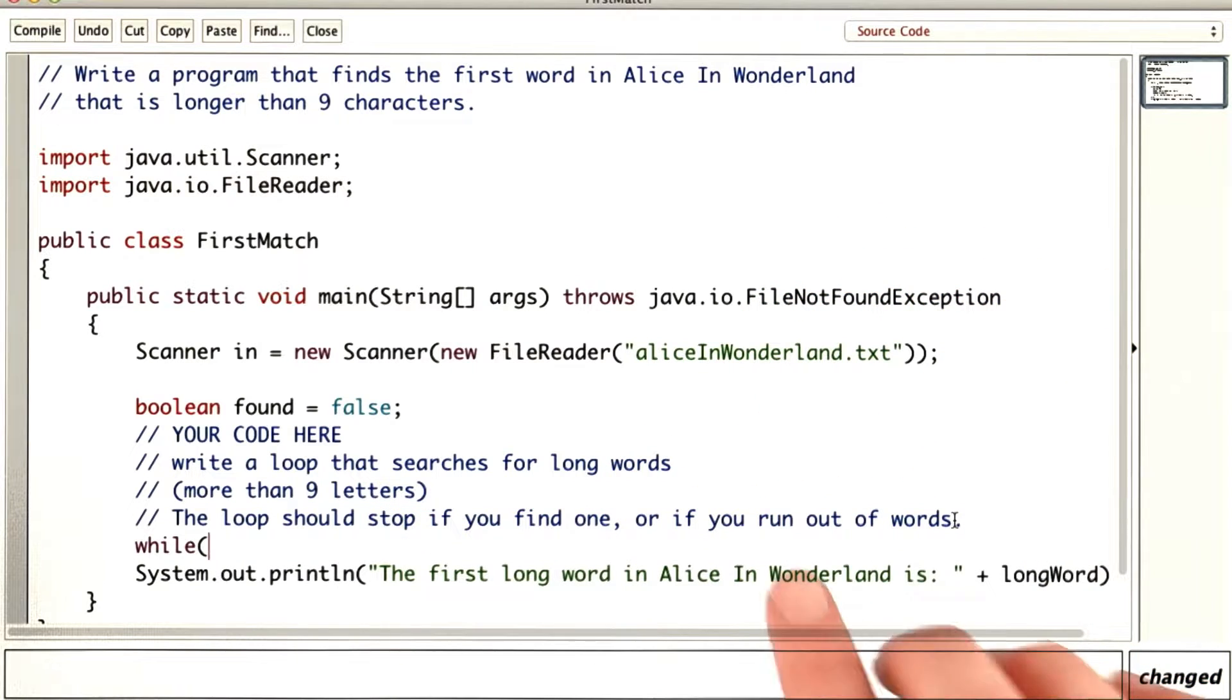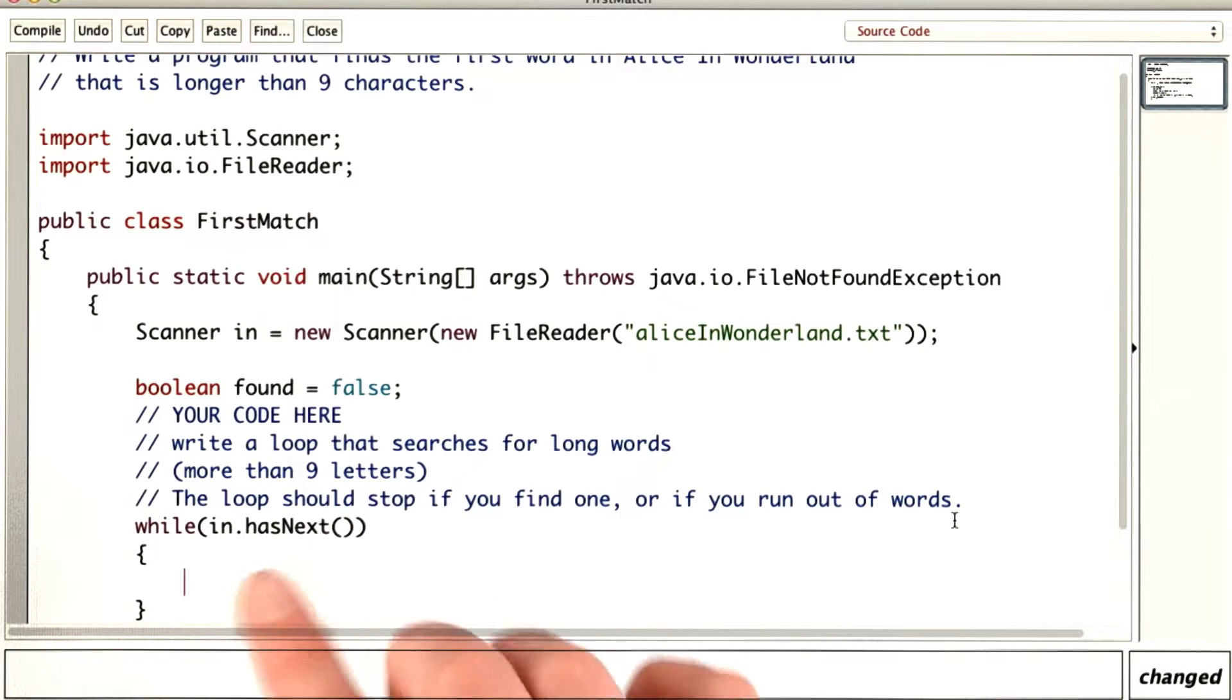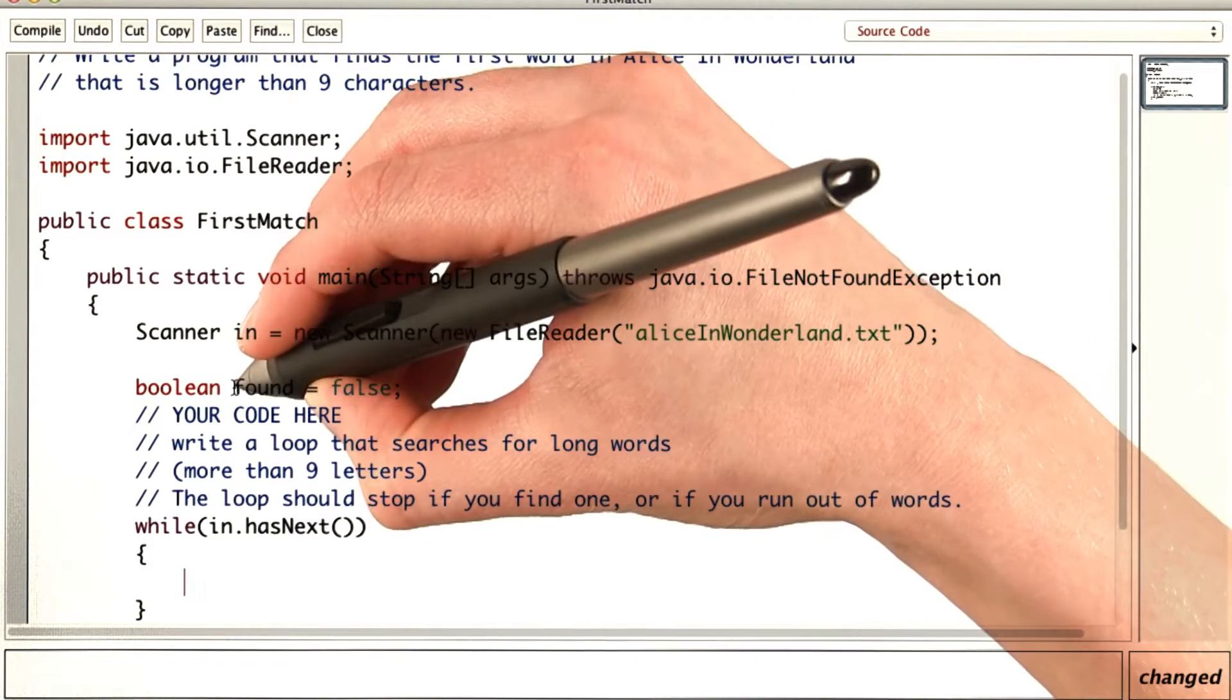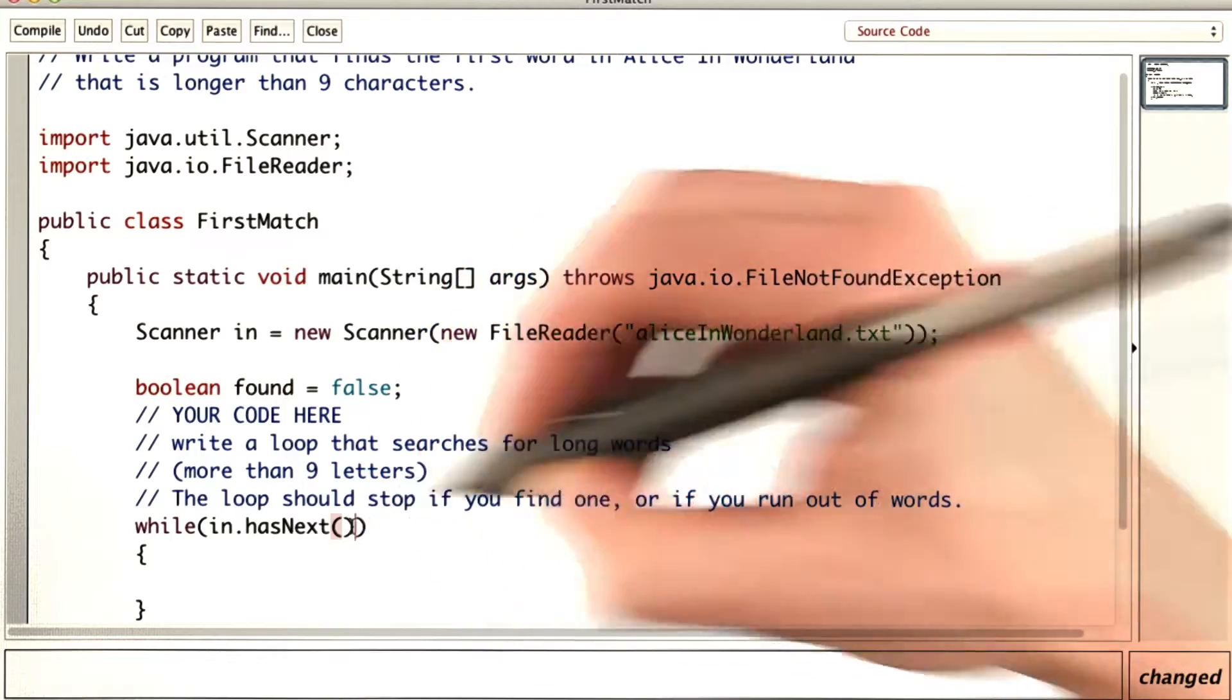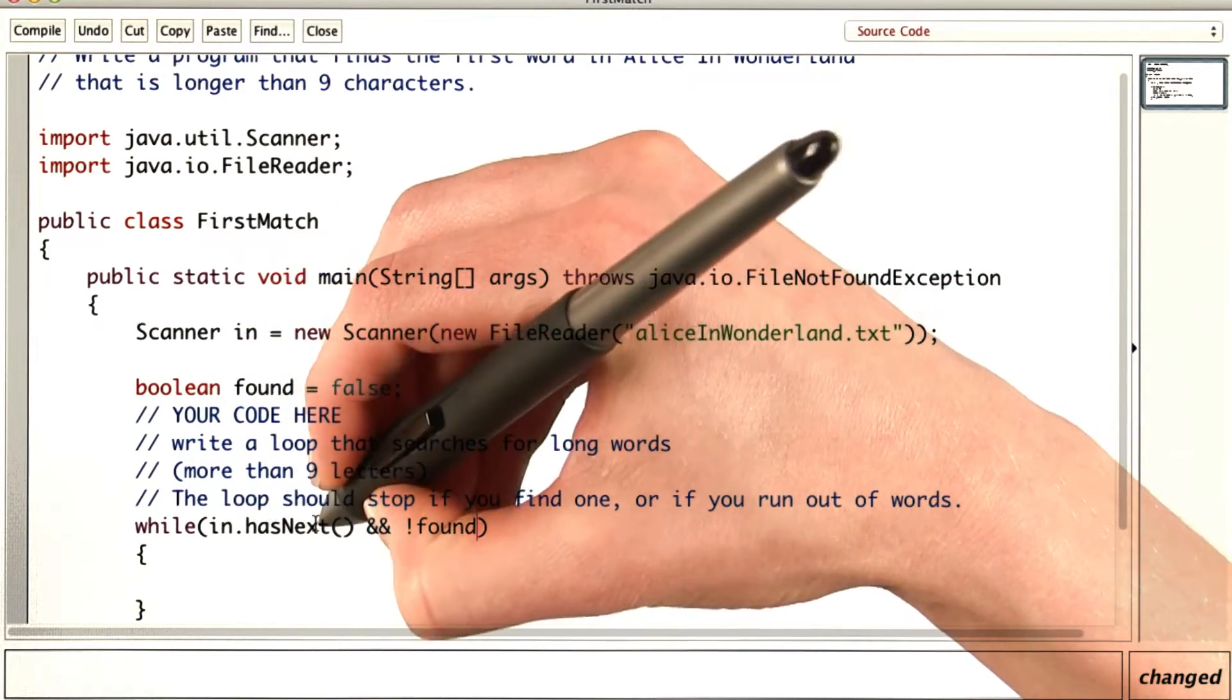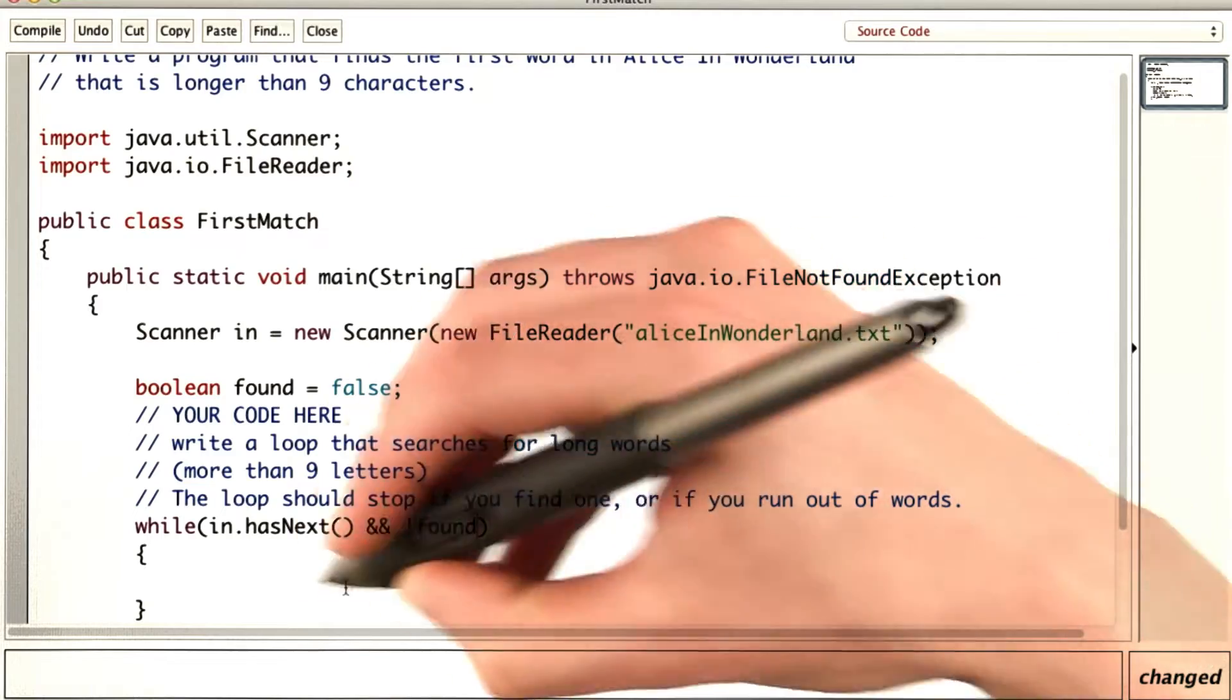If I just worry about running out of words at first, I might write my loop as while in.hasNext(), keep looking. But now there's another condition that I have to meet as well. I have to not have already found the word. So I want to keep looping as long as there's another word and the long word is not found.